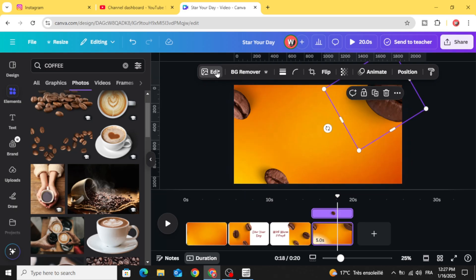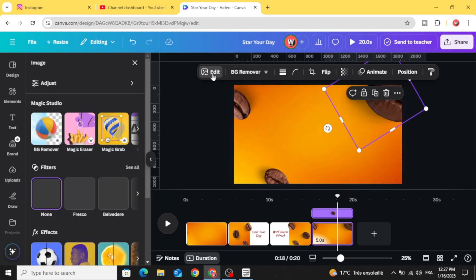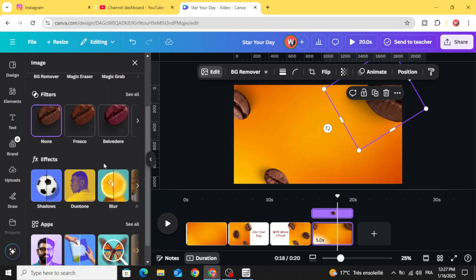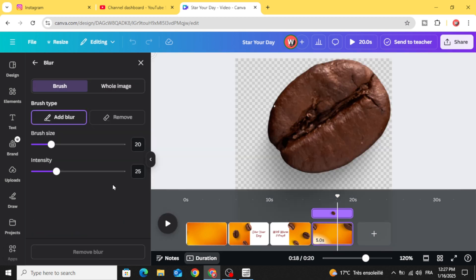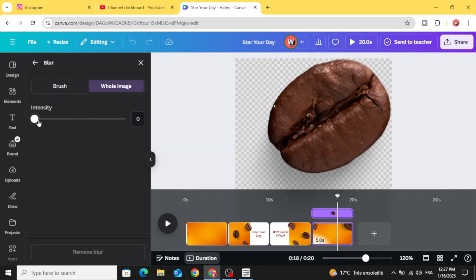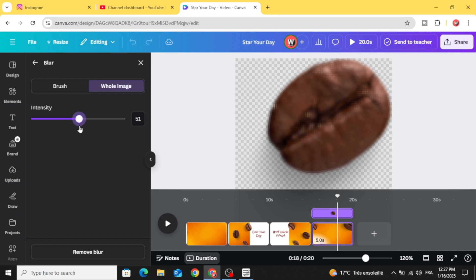And go to edit, choose blur, whole image and increase the intensity to 50.